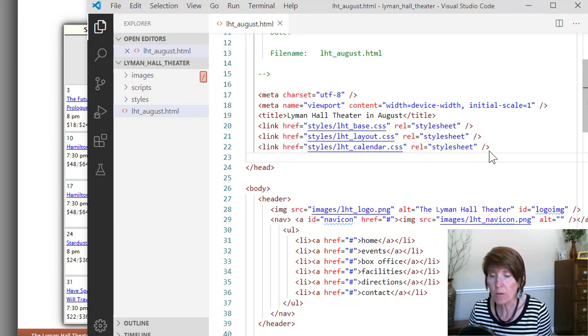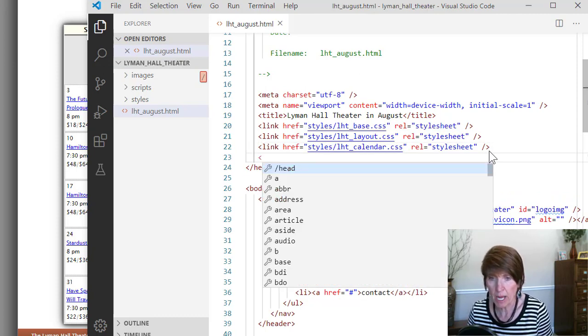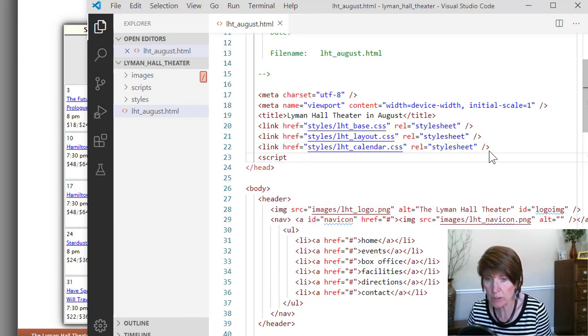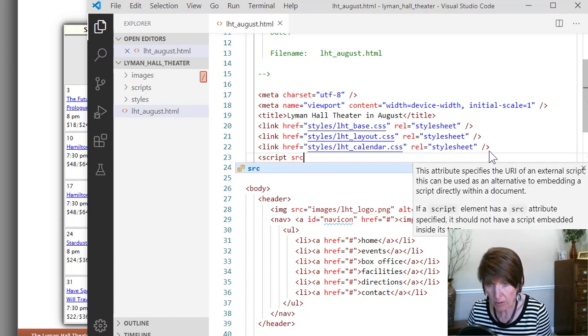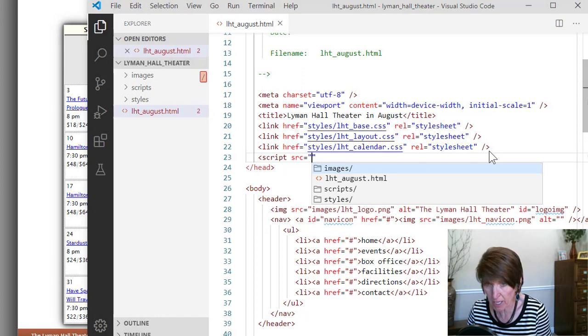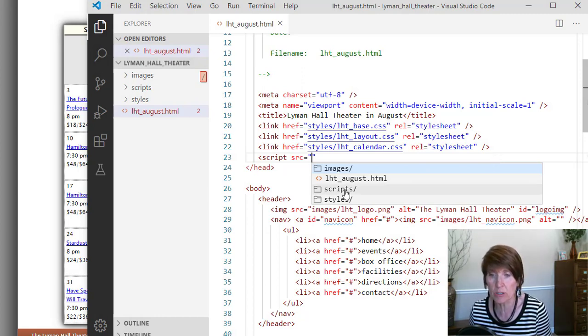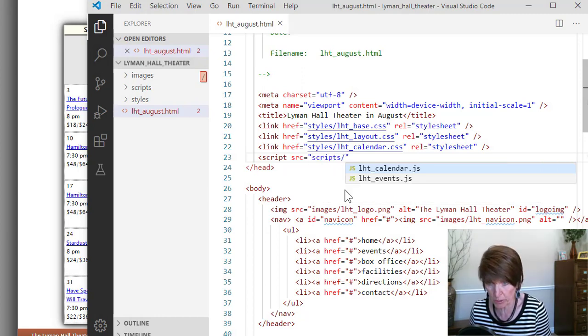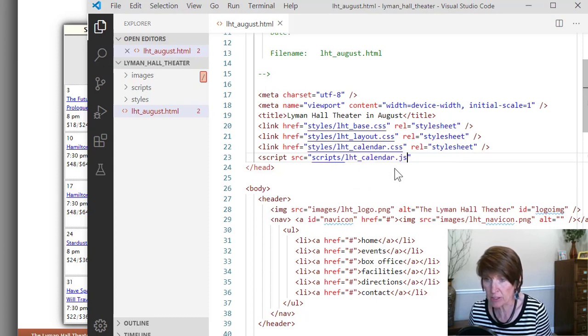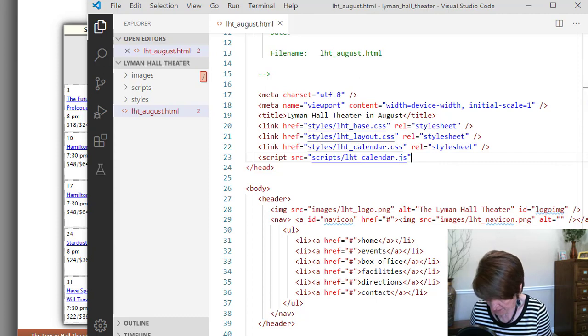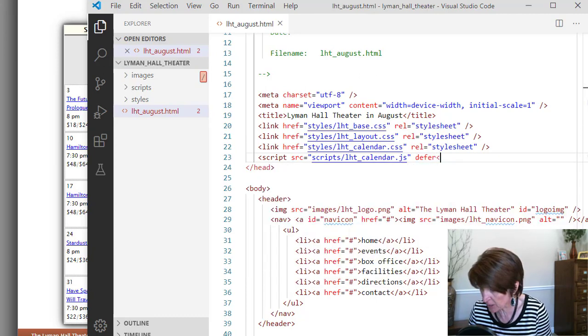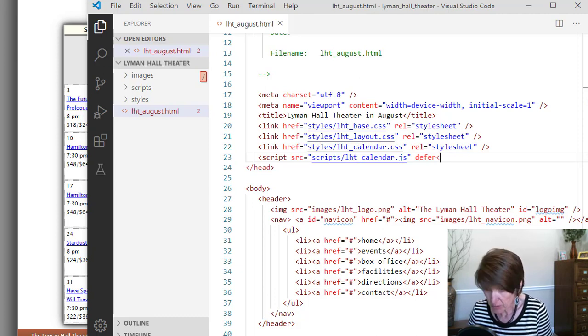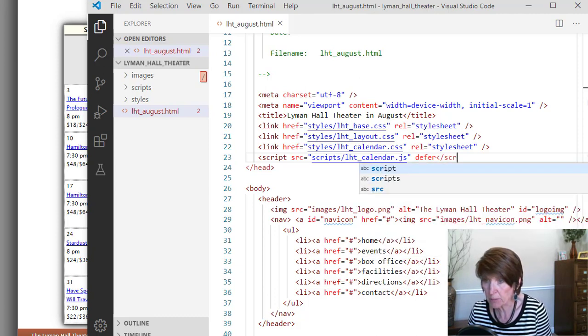And then we want to add a script tag, so that we include our JS file. And this one has a source equal to, and this file is actually in the scripts folder, and it's LHT calendar dot JS. So that's the one that we want to add there, and we do want to defer it, so that it doesn't execute until after the page is loaded. So then we'll close that script.